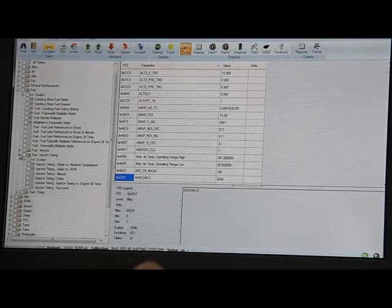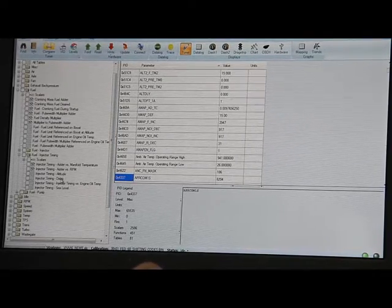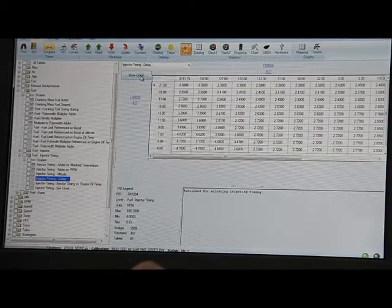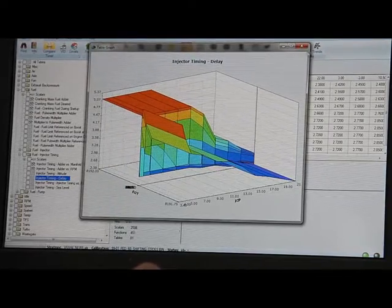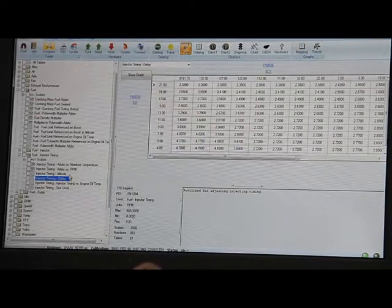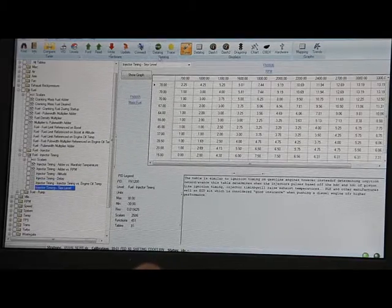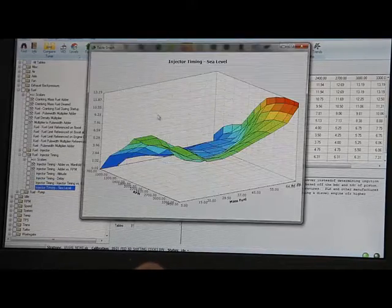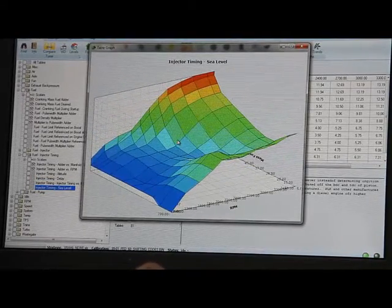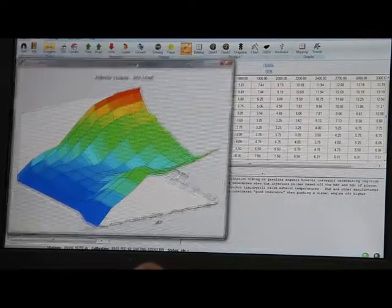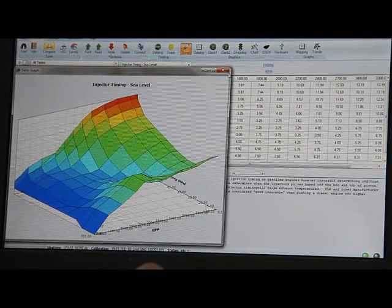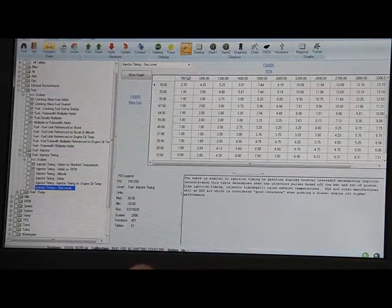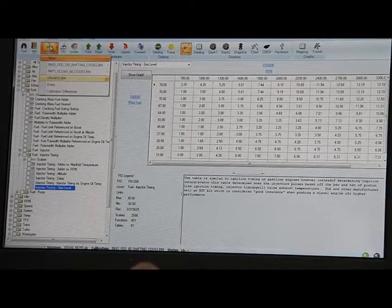We want to go here to injector timing and load that, bring up the graph. Let's go to this one here. We'll bring up the graph, rotate it around, and then you can make changes in 3D or 2D. And then one of the other cool features is I can load a compare.